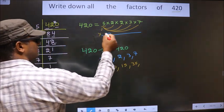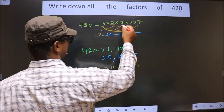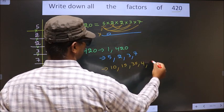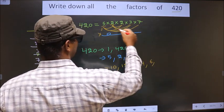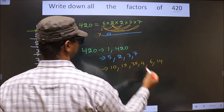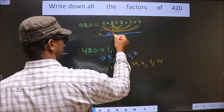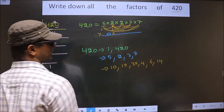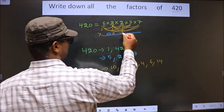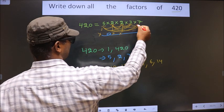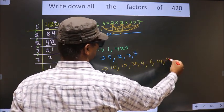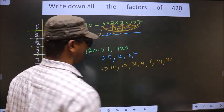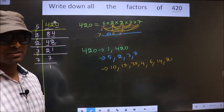Now leave 5, take the first 2, and combine with 2 — we get 4. Combine with 3 — we get 6. Combine with 7 — we get 14. The other 2 combined with 3 and 7 gives the same results, so leave it. Now take 3 and combine with 7 — 3 times 7 is 21. No more combinations possible.